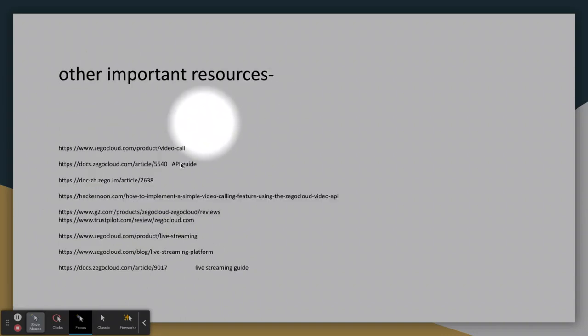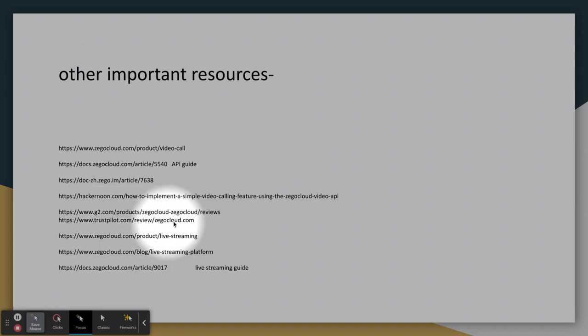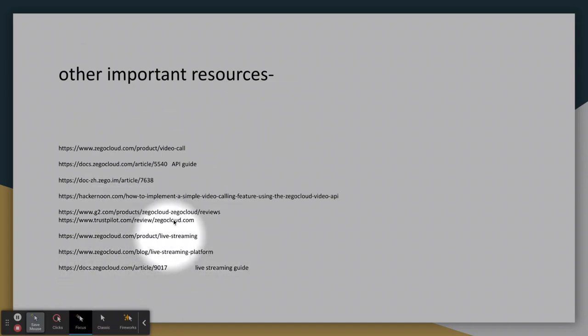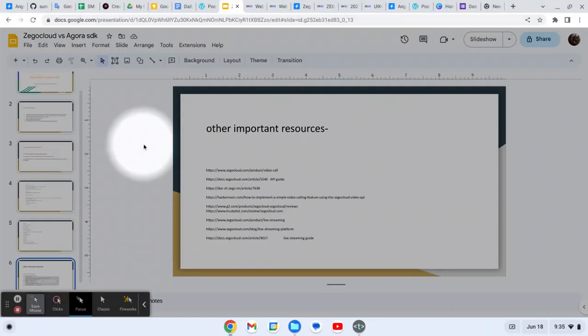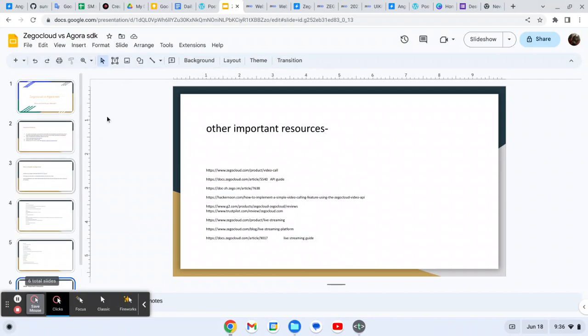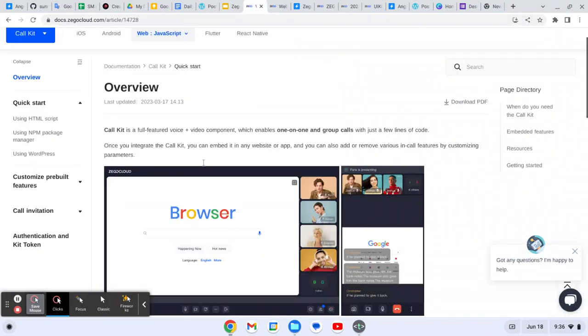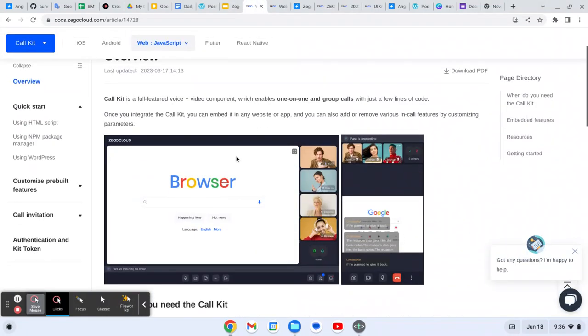These are some important resources that we have, like video call. This is the API we are using and these are the live stream platform. You can check its reviews. All these things are available here.